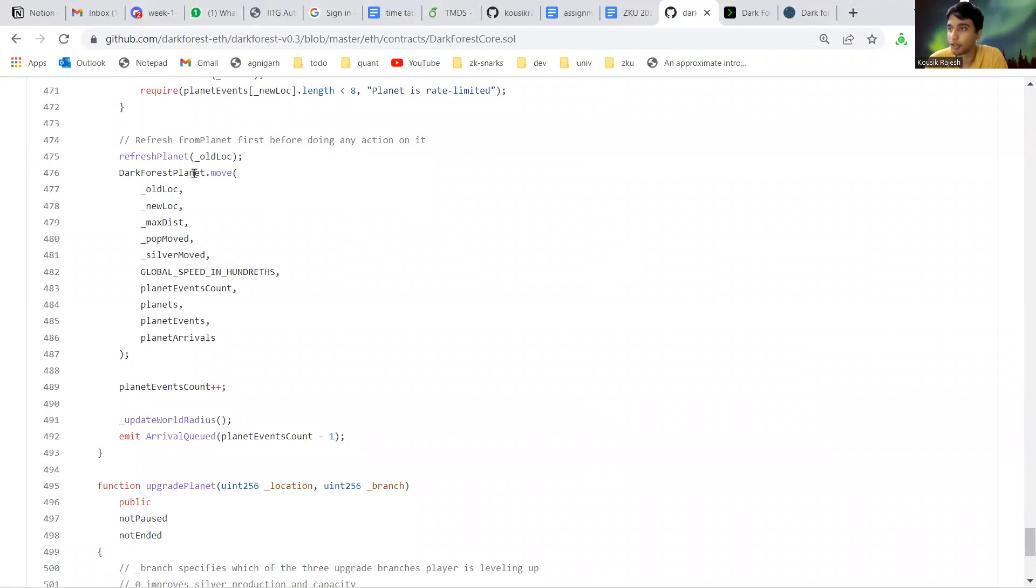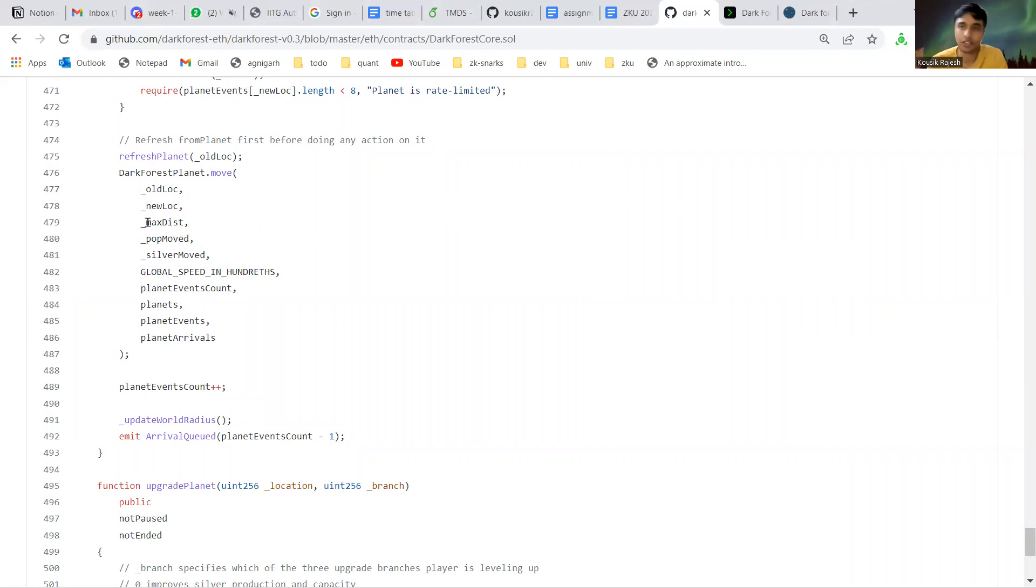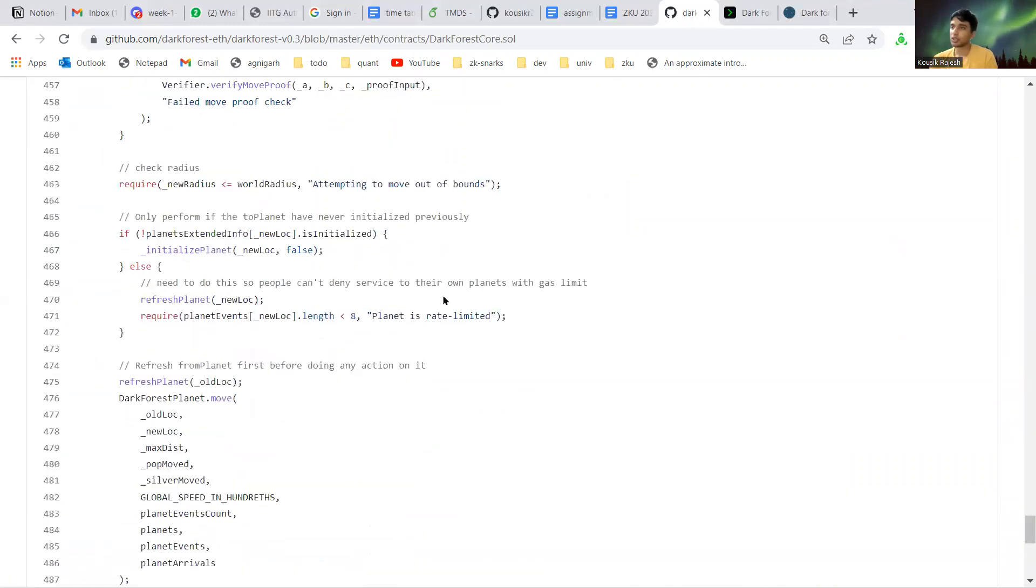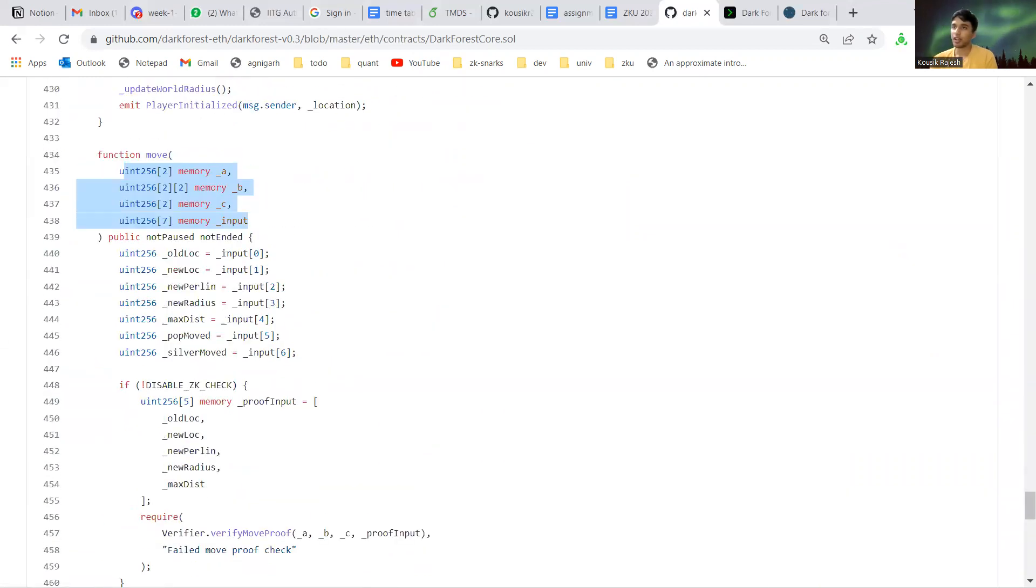If it checks out, we can then check certain other conditions of the radius and so on. If all of them pass, then we move the player. By moving, I mean that the location hashes of the player are updated on the contract. So this is the basic idea of what Dark Forest is.